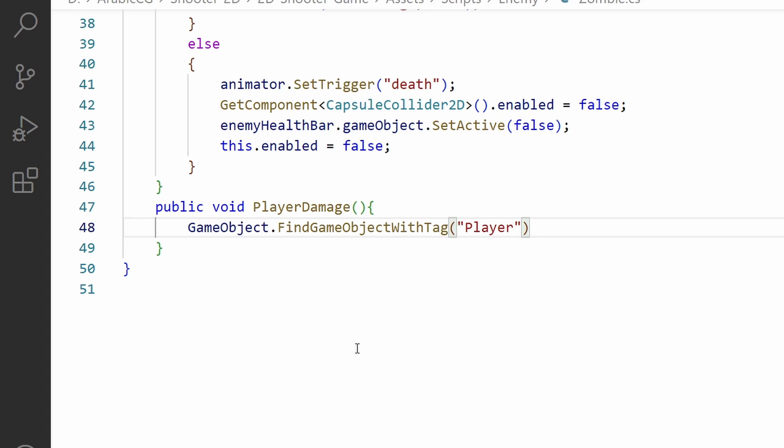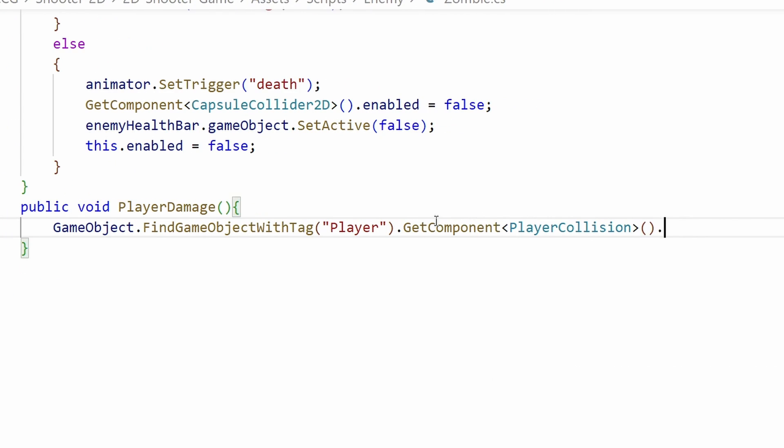Now let's get back to our zombie script and call the method. First we have to access the player using GameObject.FindObjectWithTag and the player tag, then dot the name of the script or we use GetComponent PlayerCollision and we access our method that we have created, TakeDamage.